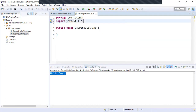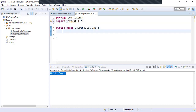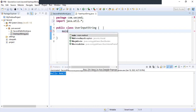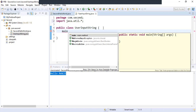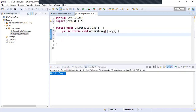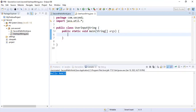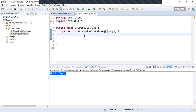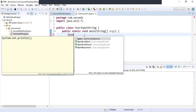Most importantly, you import the package java.util. This has some utility classes which we will be using to take user input. Just like we did in our previous video, type 'main' and do a Control+Space and this method will be written for you. You can type it manually as well.